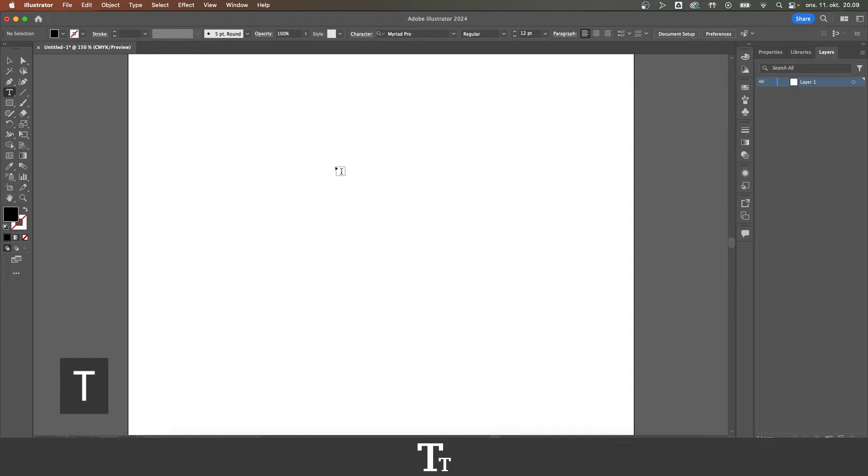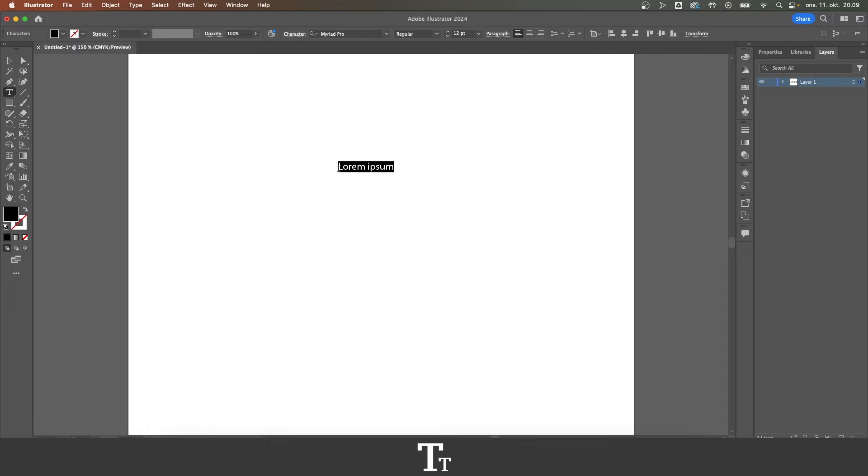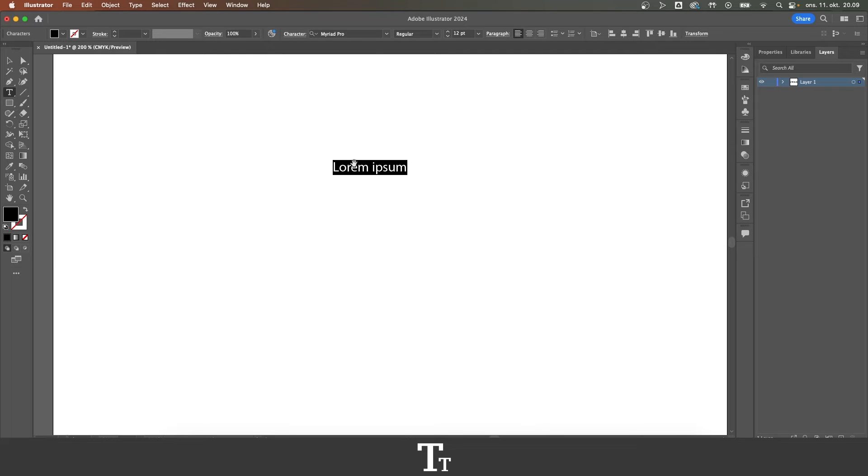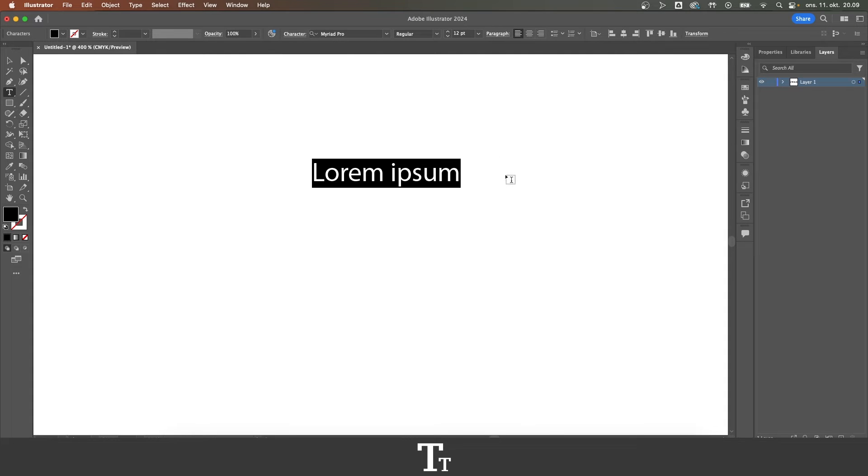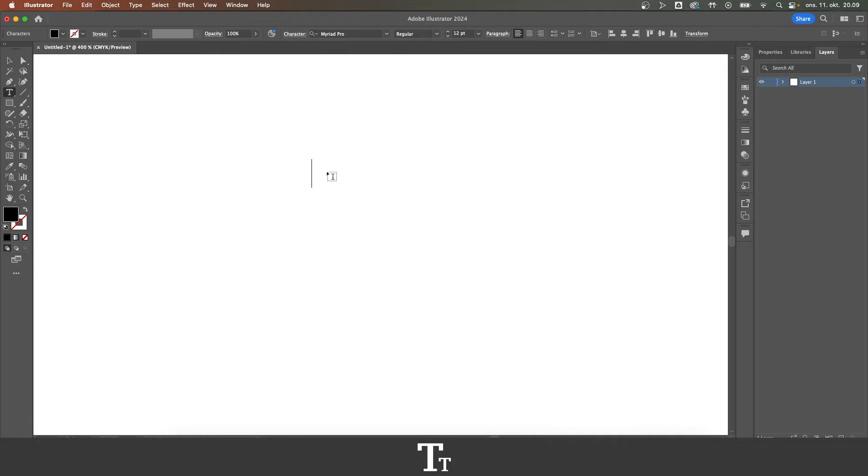Then go over to your document and just press on this. And it will create a text box as you can see right here. So just delete this.